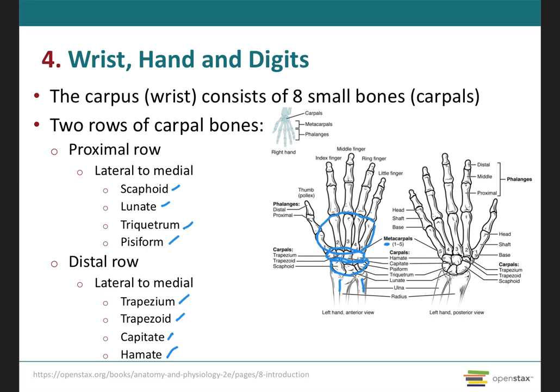On this slide, we can talk about the metacarpals, which are five. They are usually numbered in Roman numerals, even though this slide uses Arabic numbers. They are numbered starting with the thumb, so metacarpal number one through metacarpal number five. These are called metacarpals because your wrist bones are called carpal bones.